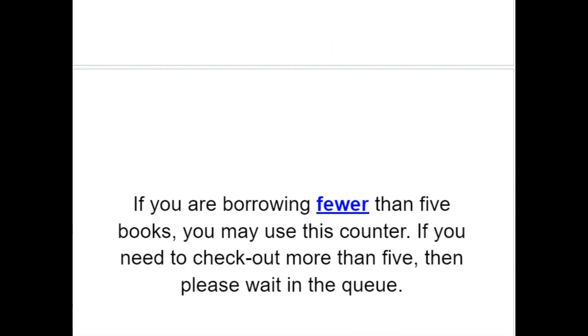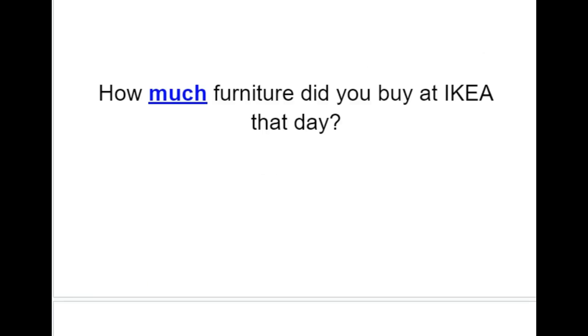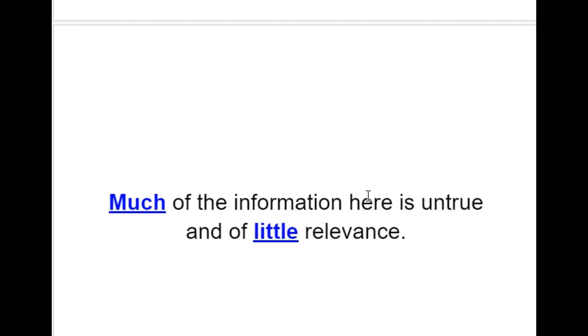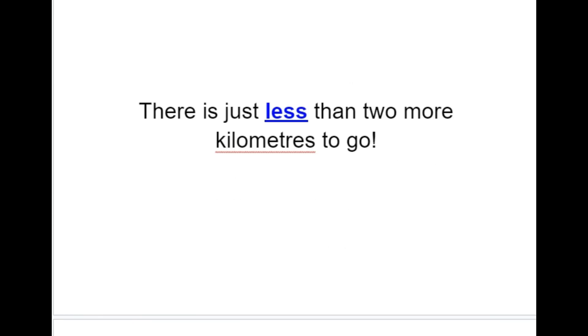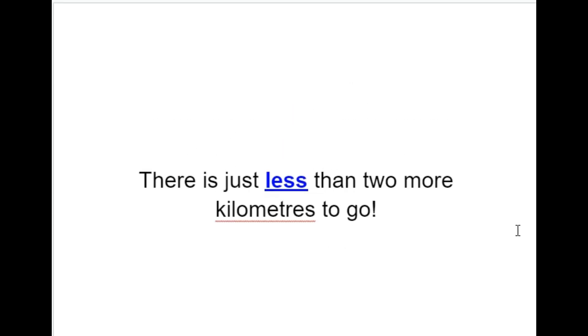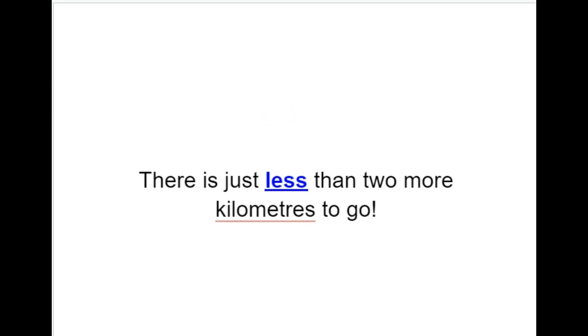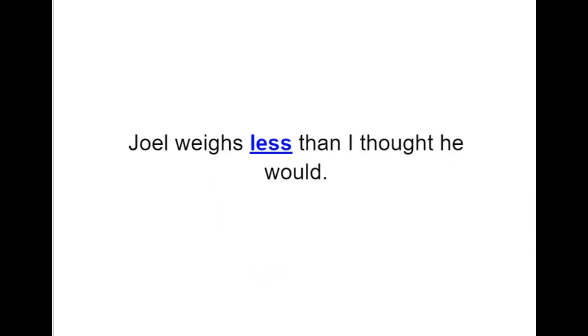If you are borrowing fewer than five books, you may use this counter. If you need to check out more than five, then please wait in the queue. How much furniture did you buy at IKEA that day? Much of the information here is untrue and of little relevance. There is just less than two more kilometres to go. Joe weighs less than I thought he would.